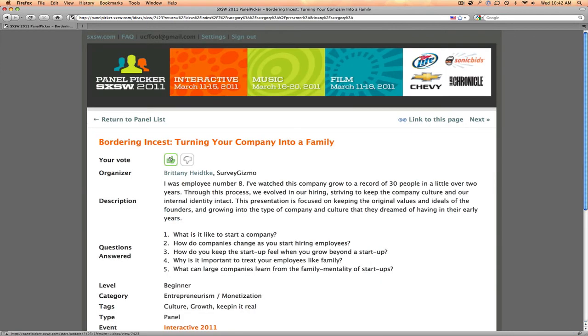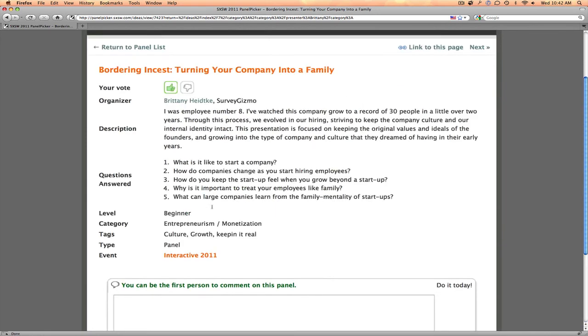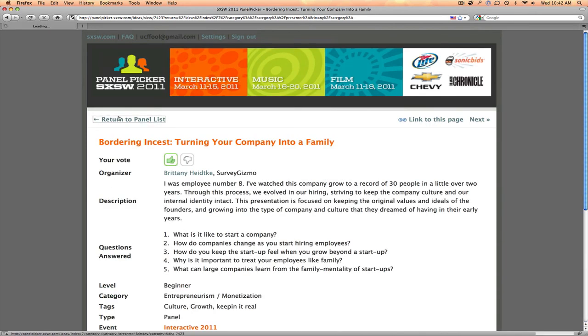That's it. Vote at the top, comment at the bottom. Find your favorite panels, and you can see it at South by Southwest 2011.